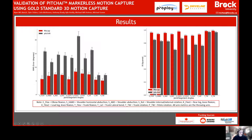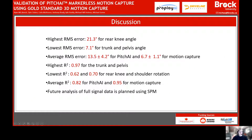Pictured here are the RMS error and R-squared values from mocap data processed with Pitch AI in red and Pitch AI markerless data in gray. Only the throwing arm metrics are reported. The highest RMS error was for the rear knee angle, while the lowest RMS was for the trunk and pelvis rotation angles. Average RMS was 13.5 degrees for Pitch AI and 6.7 degrees for the Pitch AI-processed motion capture.